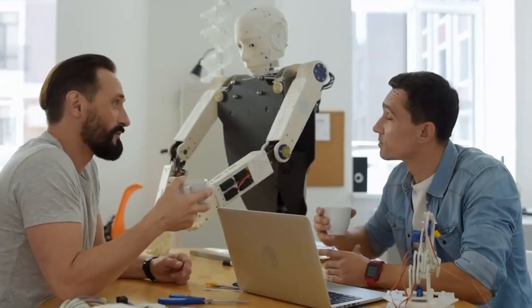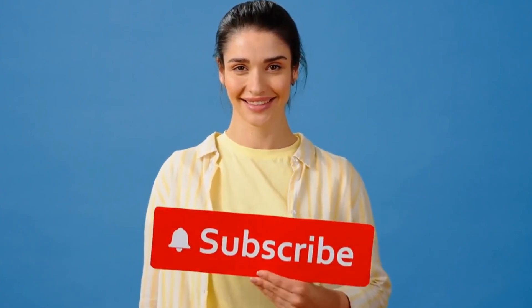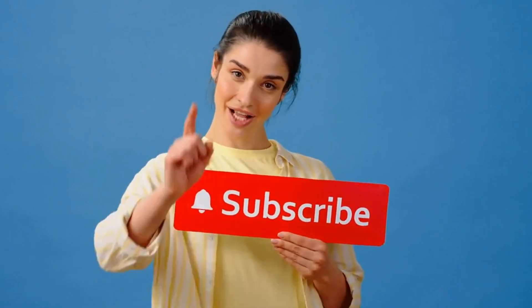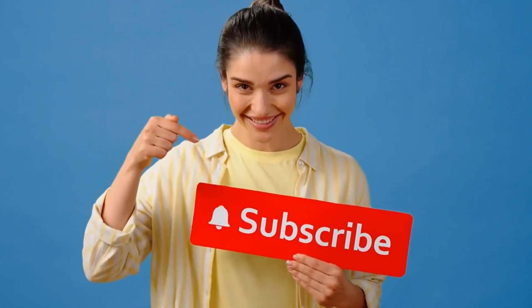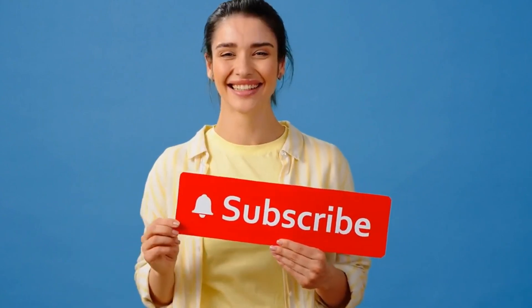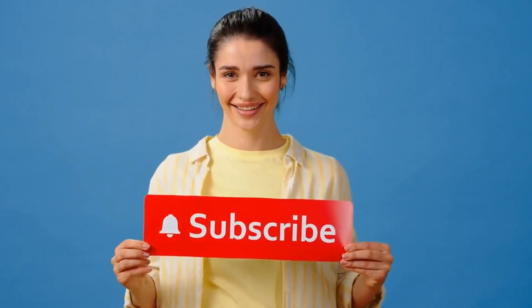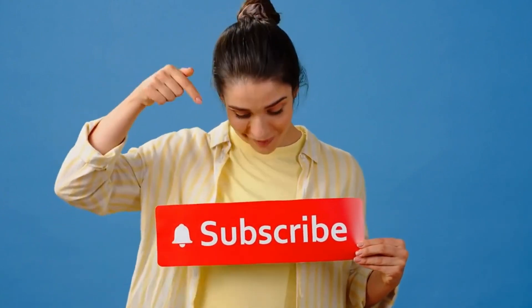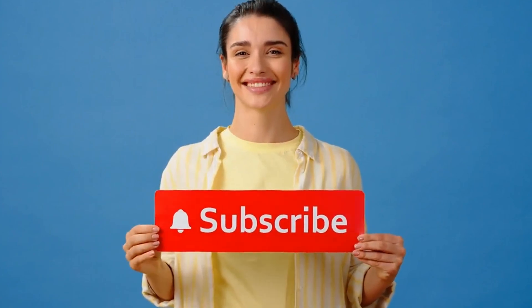Now, here's where it gets interesting. Before we continue, do us a small favor. Hit that subscribe button below and ring the bell to stay updated with our latest videos. It's free and it supports us in creating more amazing content for you.